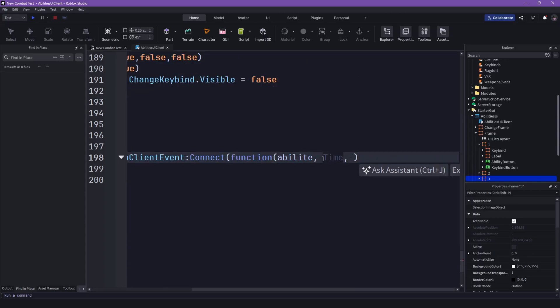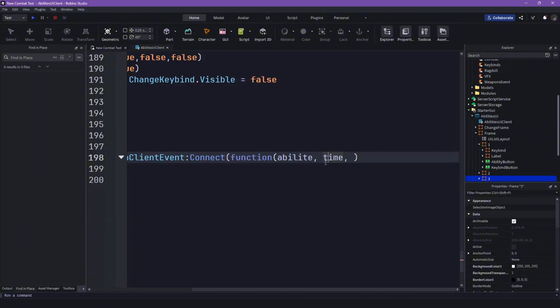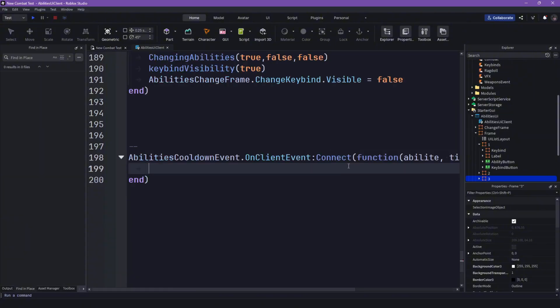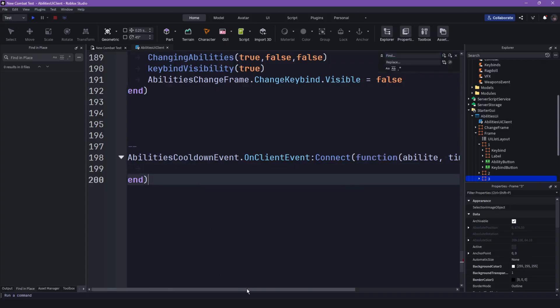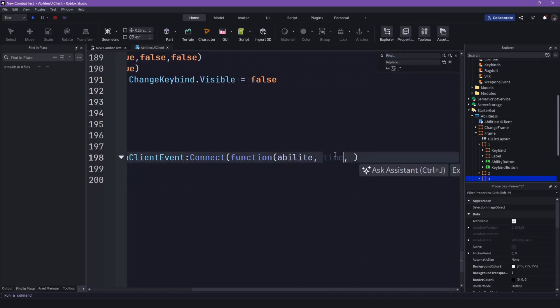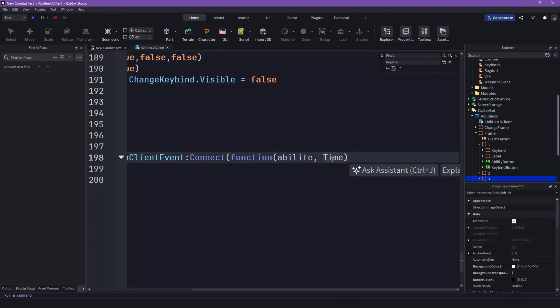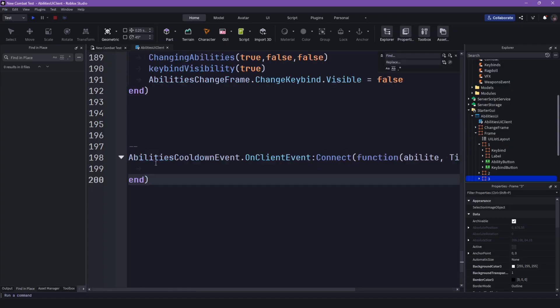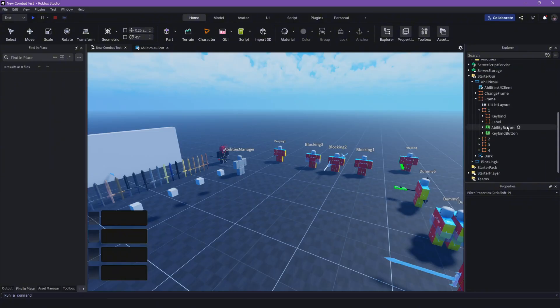Spell it with a capital T or else, you know, time is already kind of a declared thing in Roblox Studio. So just spell it with an uppercase T. Yeah, ability time and I don't think we need really more.